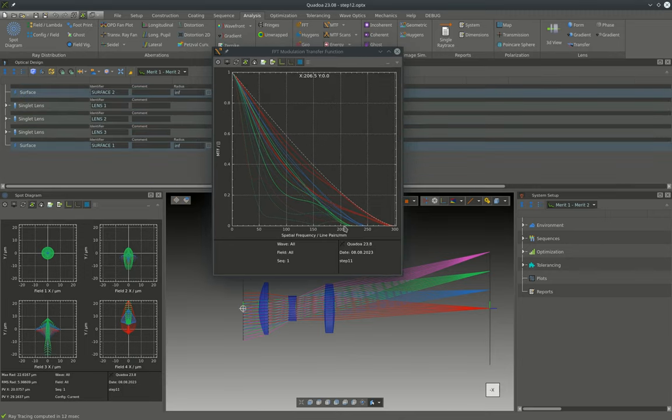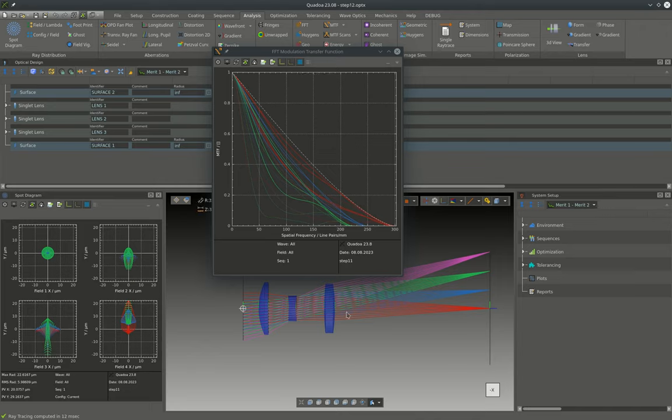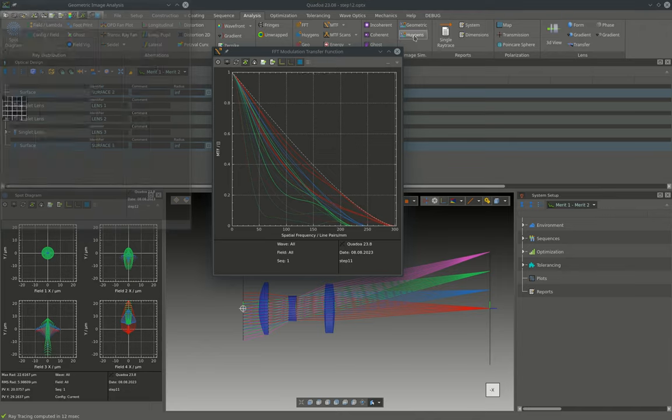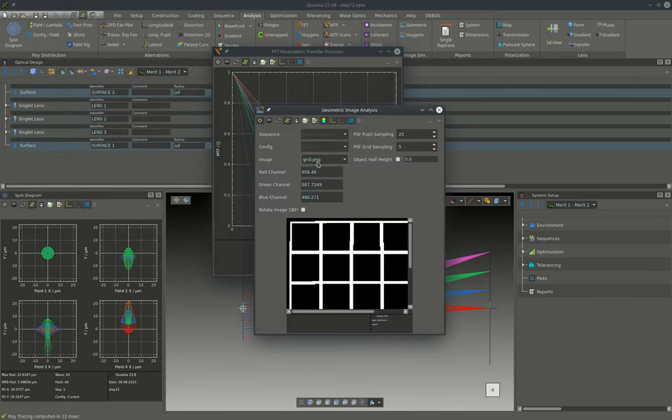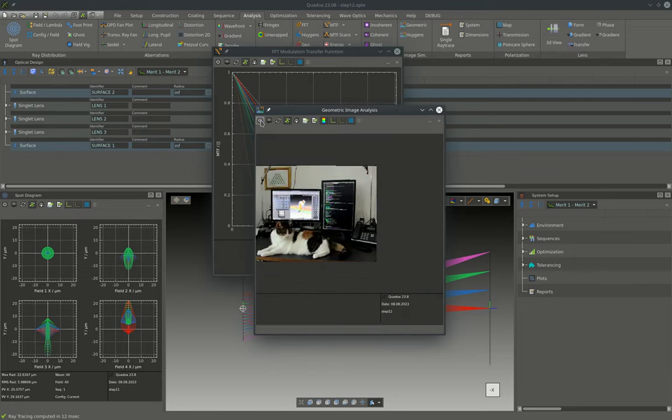And to get a feeling how an image taken with this lens would look like, we can use the geometric image analysis to simulate the image as it would appear on the camera chip.